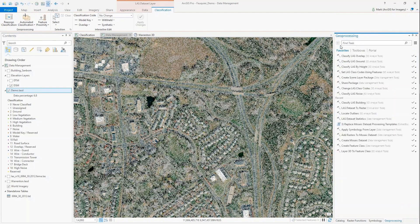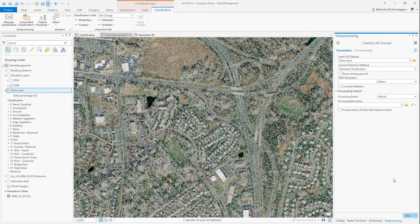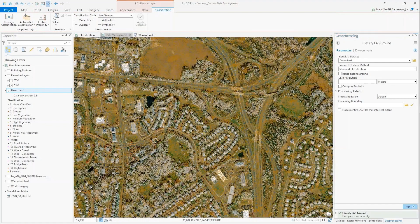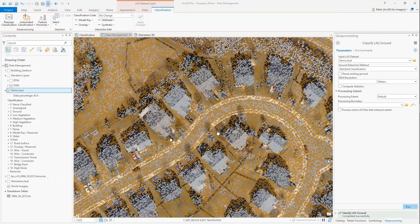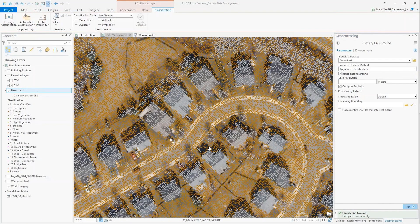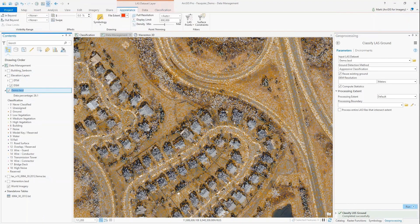I filtered out those overlapping points, and now I'm going to run another tool to classify the ground. There are some methods that are more rigorous than others, and the method you choose really depends on the complexity of the terrain. I ran it once - you can see the ground points are now displayed in brown, corresponding to class code 2. I can rerun and reuse some of the same tools if I want.